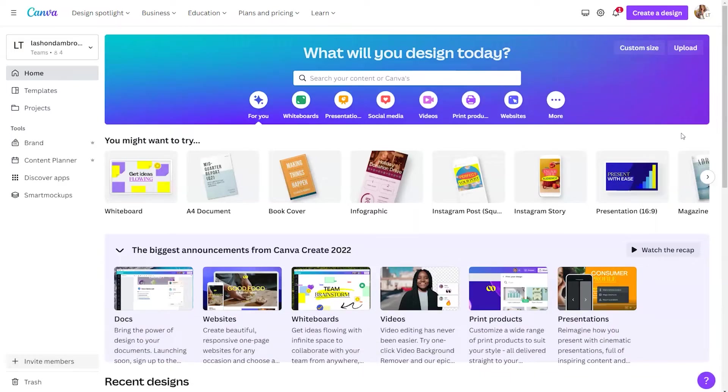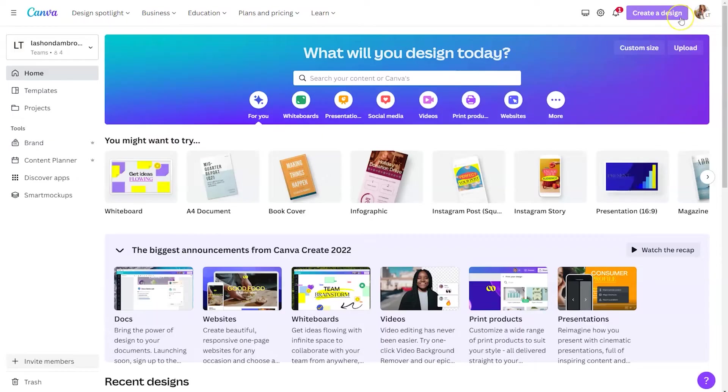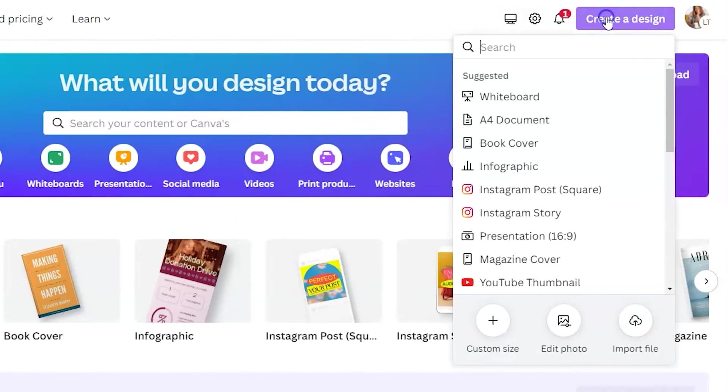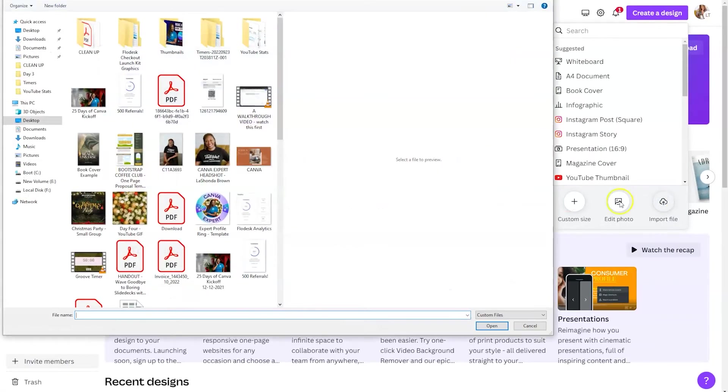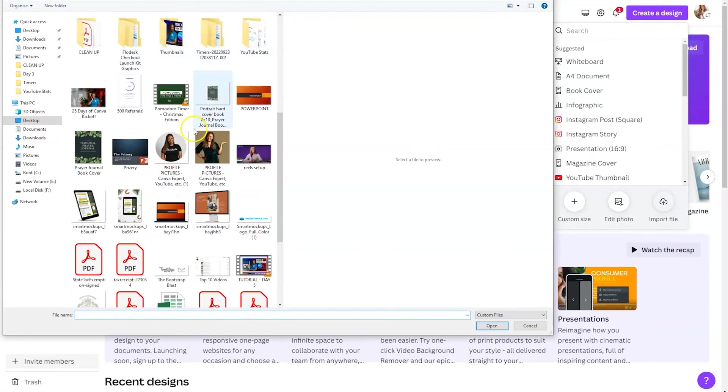Now importing a design in Canva is not as intuitive as I would like. You actually still click on create a design. But instead of selecting a template, you're going to click on import file in the bottom right hand corner. Find the file on your computer and then import it into Canva that way.